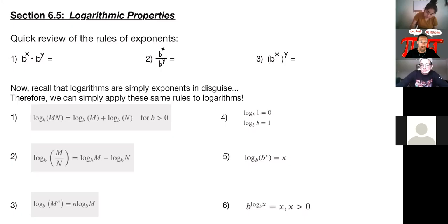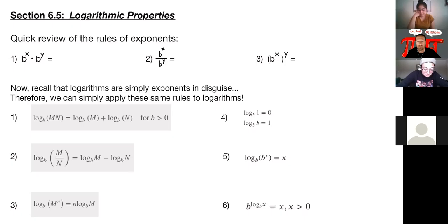All right, we're going to go ahead and get started with week 11: sections 6.5, 6.6, and 6.7, which will wrap up chapter six and then move right into chapter 11 with just a little taste — which you guys will hopefully find refreshing because it is very, very simple stuff that we did in Algebra 1 in high school, maybe even junior high for some of you.